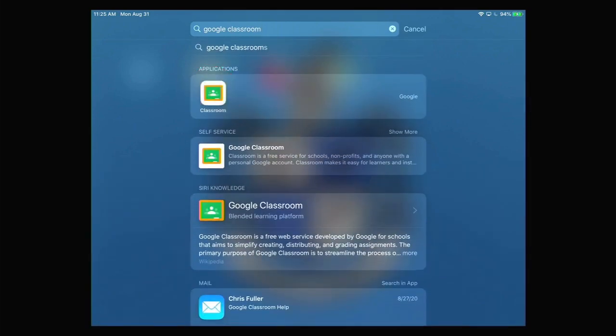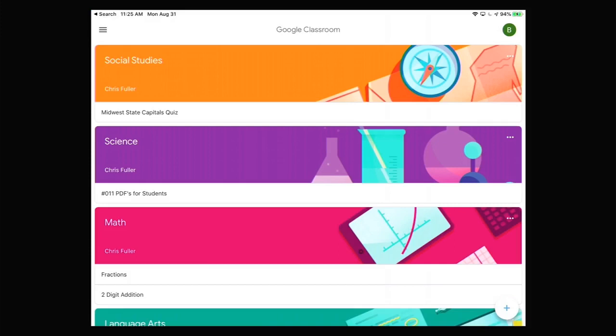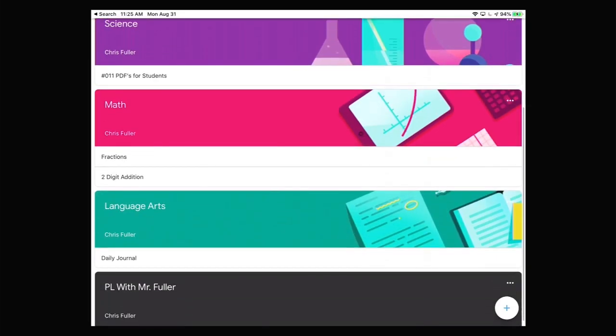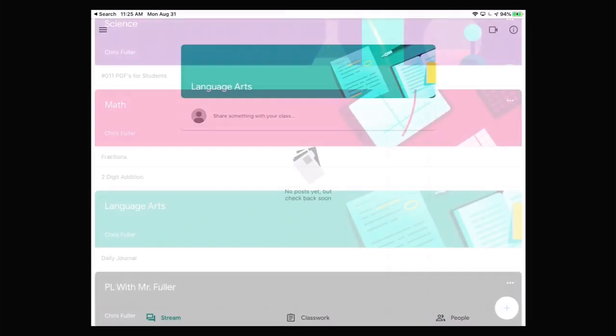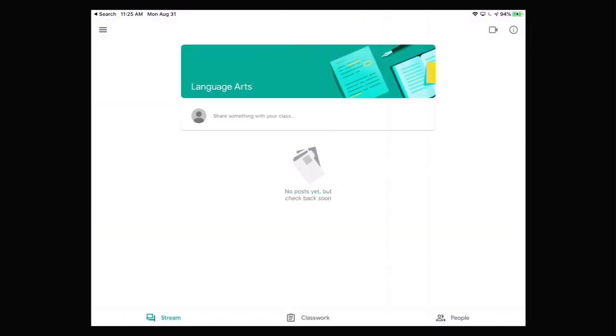Tap it to launch it. Each classroom that your student is a part of has a unique Google Meet address. Tap the class for the Google Meet that your student needs to join. Today we're going to tap on Language Arts. In the top right hand corner, tap the camera icon to join the Google Meet.